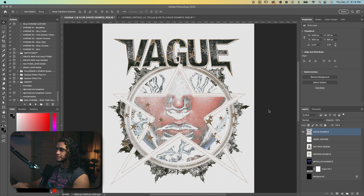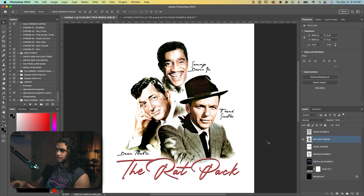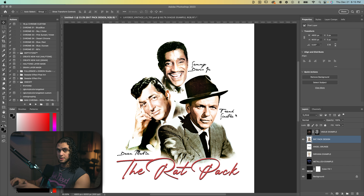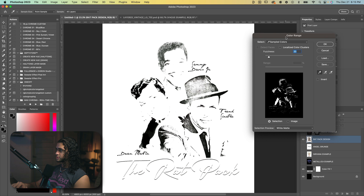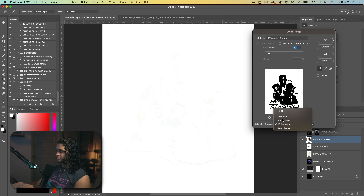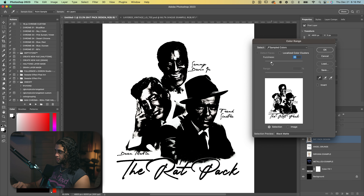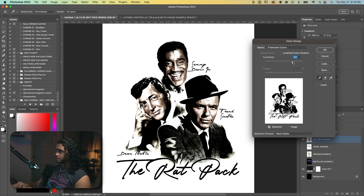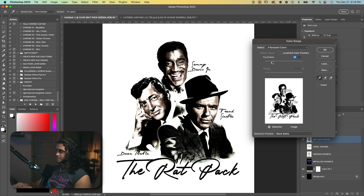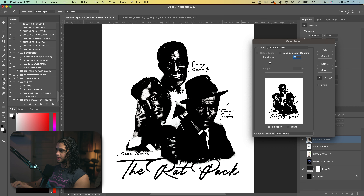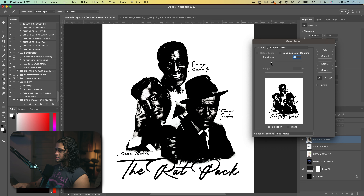Let's now try this on a white background. I've got this wrap pack design here and I want to remove it from this white background — same exact procedure. We'll go into Select > Color Range and then click on that white background using our eyedropper. Let's change this selection preview to Black Matte because now we're on a white background and we want to see what we're not selecting. We can adjust the fuzziness slider here to play with how much transparency we want to keep in the design.